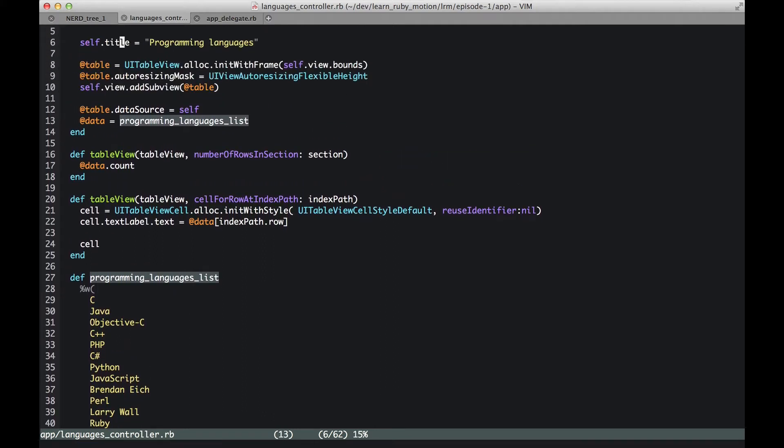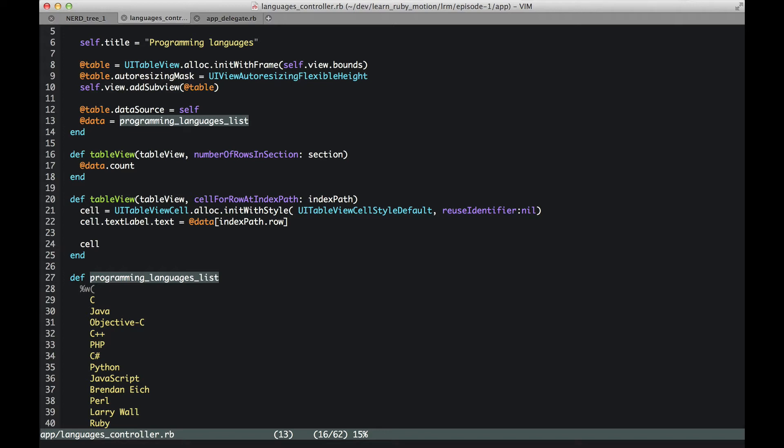Now in order for any object to be a source for data to the table, it has to implement a few methods. These two are the very basic methods. Here is once again something which, coming from Rails world, I found a bit confusing. Both the methods have the same name: tableView. In the Rails world, the second method would have overwritten the first method, but that's not how things work in RubyMotion. Here we have tableView and then we have a bunch of arguments, and since the arguments are different, these are two distinct methods.